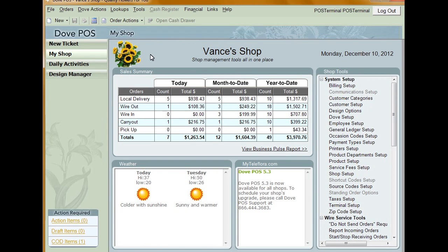Dove POS comes pre-installed with many useful reports that will help you keep tabs on your business. All you have to do is select the report you want to run and make a few simple selections to filter the information. The system grabs the data and displays it in a clear format. Access to the reports function is dependent on your security settings. You must be designated as a manager or bookkeeper in your employee profile to access reports. Employees designated as sales clerks will be prompted to enter a PIN.